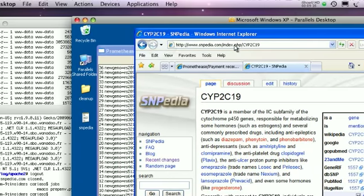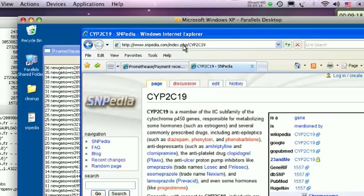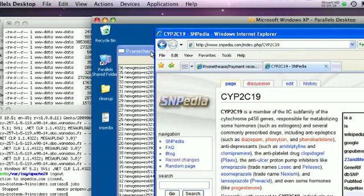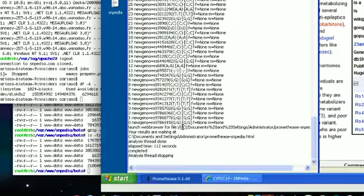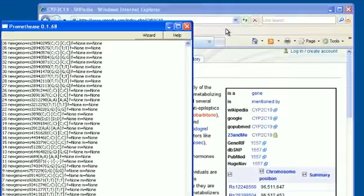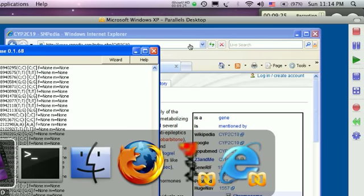It seems Internet Explorer doesn't want to give that back to me. Well, we know where we stored it, so we're going to stop here and say that reading a Prometheus report is in the next lesson. Good luck, and thanks.